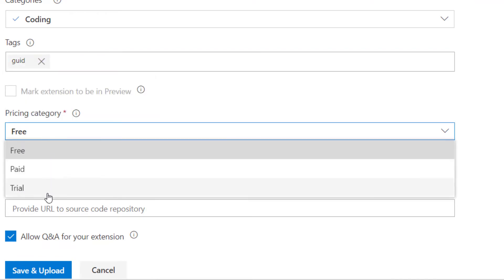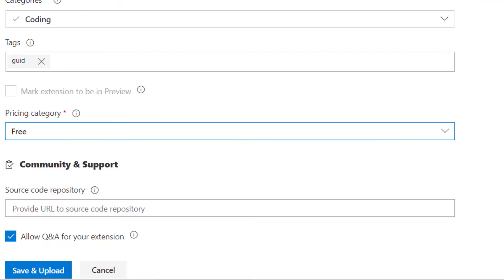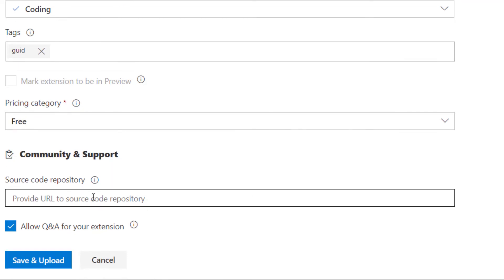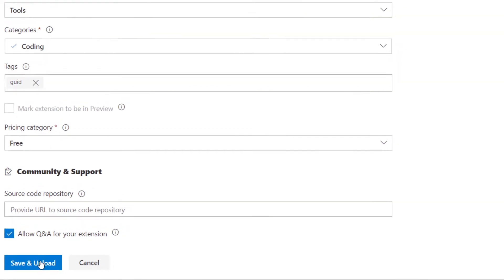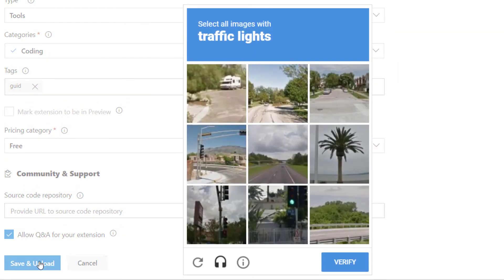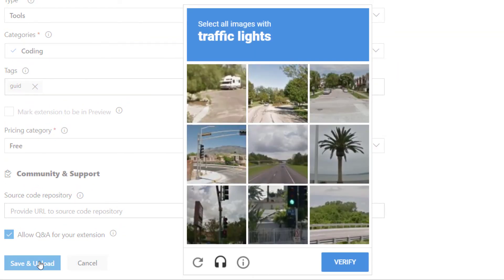And then I can decide if this should be a free extension or not. Finally, I can paste in my GitHub or repository URL so that people can find the issue tracker and so on. And I'm ready to upload the extension.